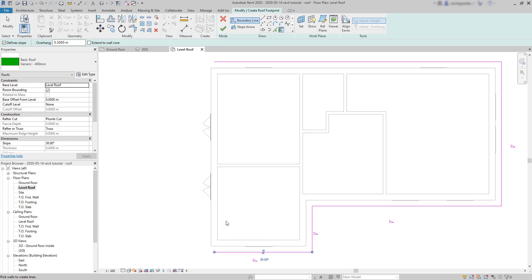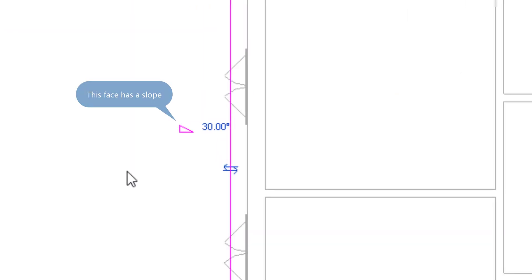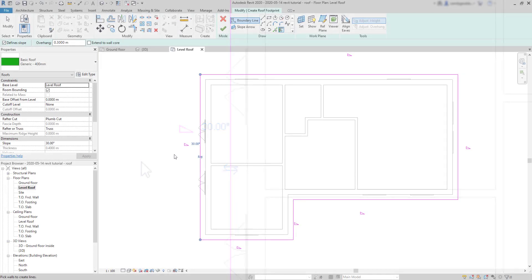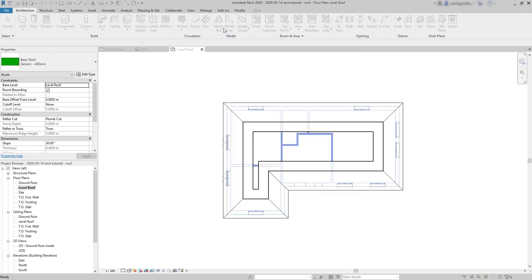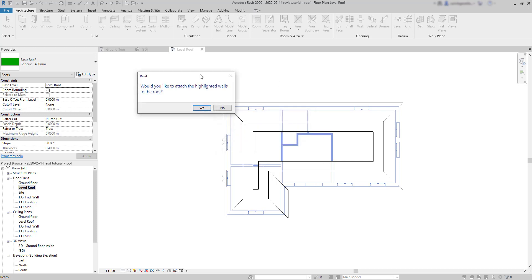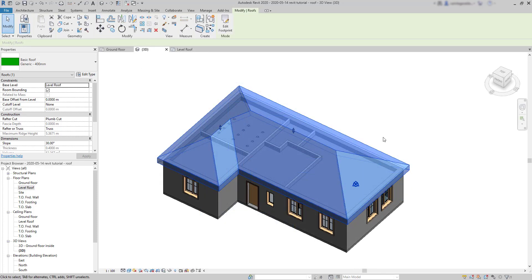When I finish drawing the boundary, you can see that all the sides have a slope defined there, because all of them have this symbol. And the angle is the one set by default, which is 30 degrees. Click on the tick to confirm the roof. But there is a question here. Would you like to attach the highlighted walls to the roof? I'm going to say no for now. I switch to the 3D plan.